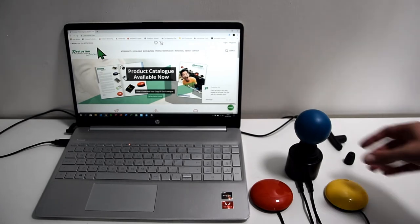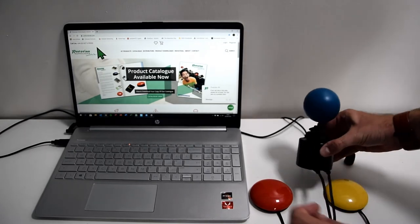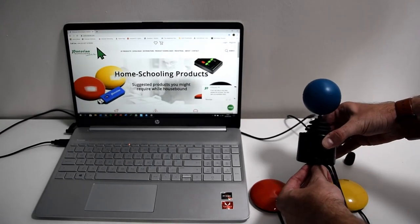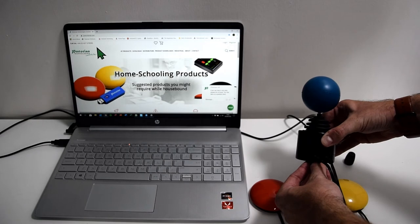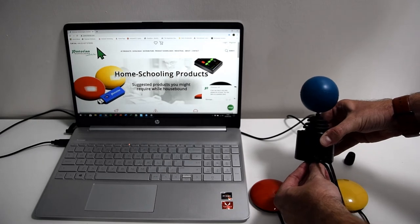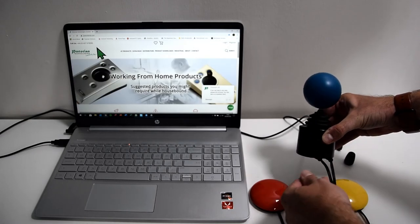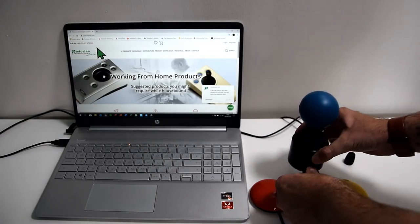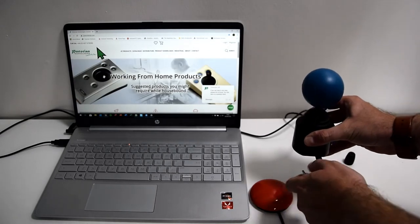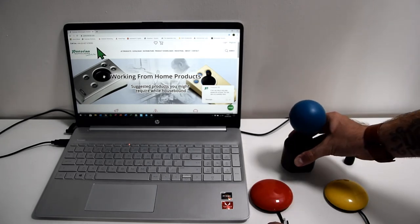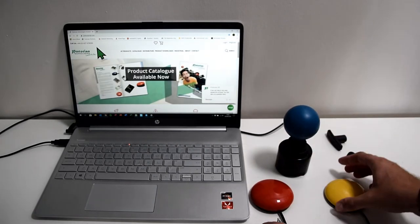And then when you're finished, it's as simple as pressing the button and letting it come out of learn mode too. Now, ideally with dwell click, you won't need switches, so we'll get rid of those.